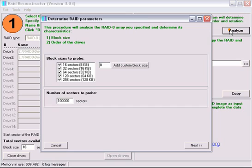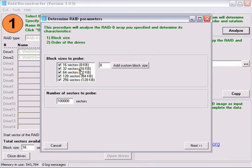By default, the custom block sizes of 16, 32, 64, 128, and 256 are already entered. You have the ability to add custom block sizes as well.